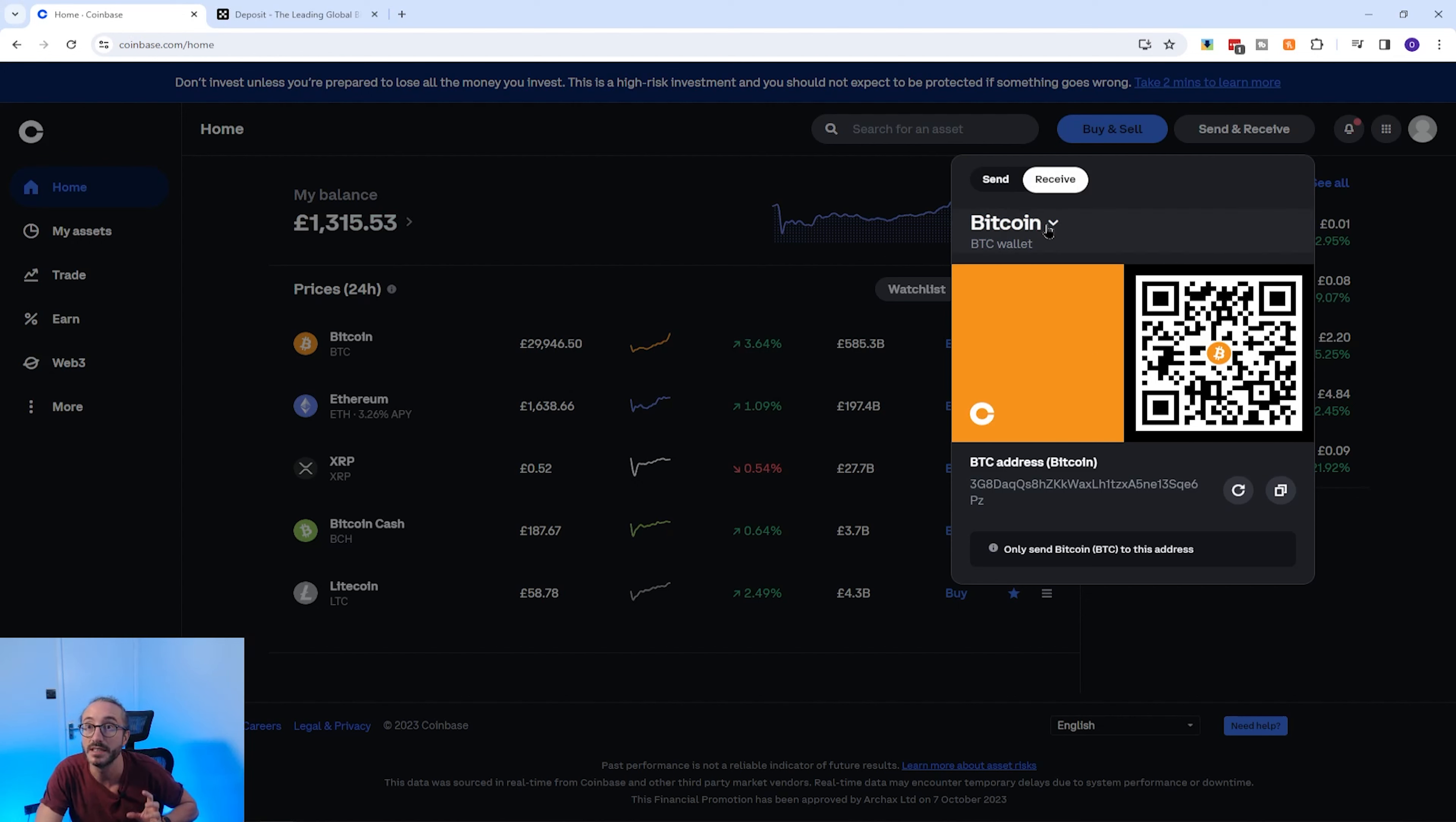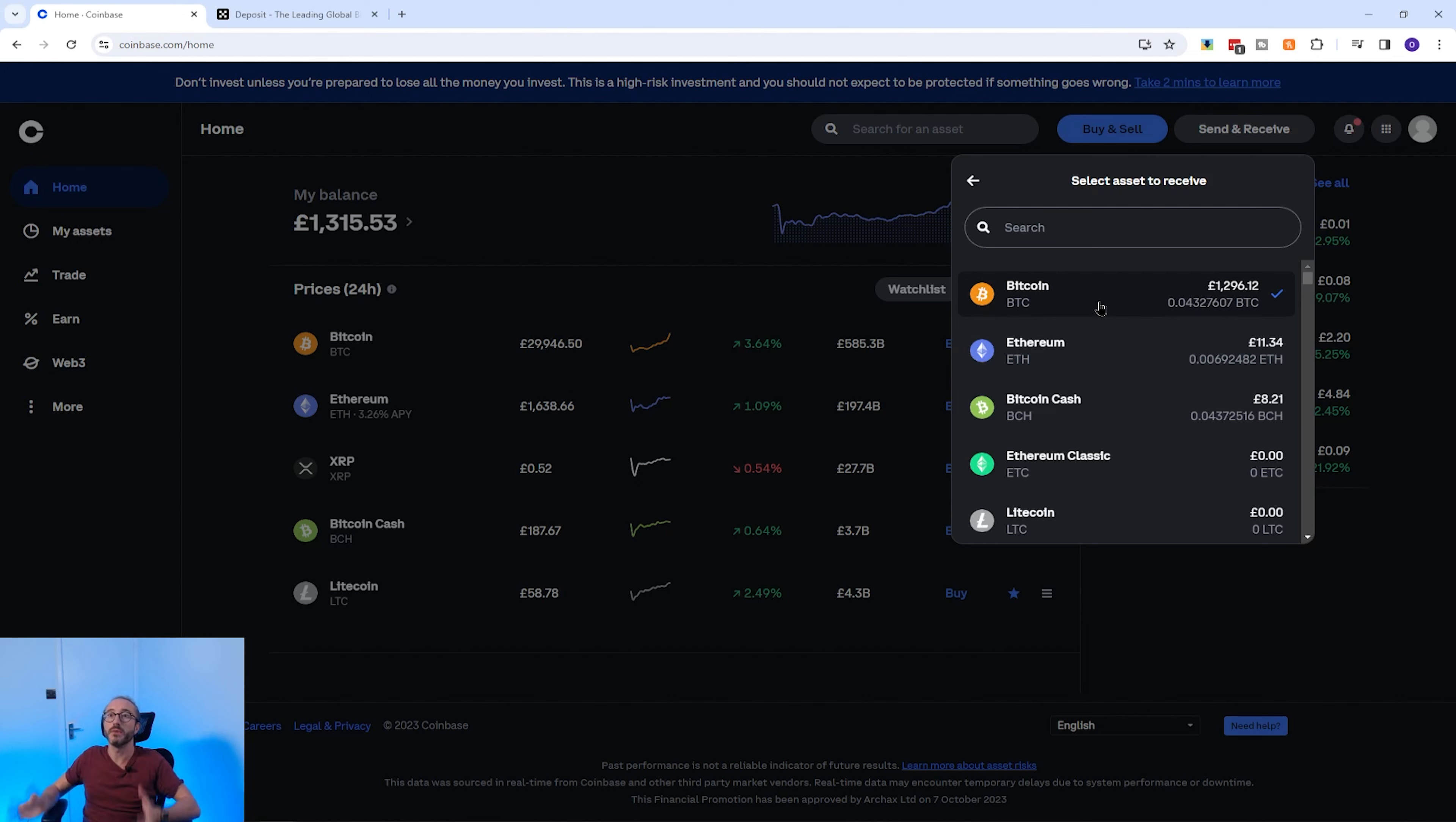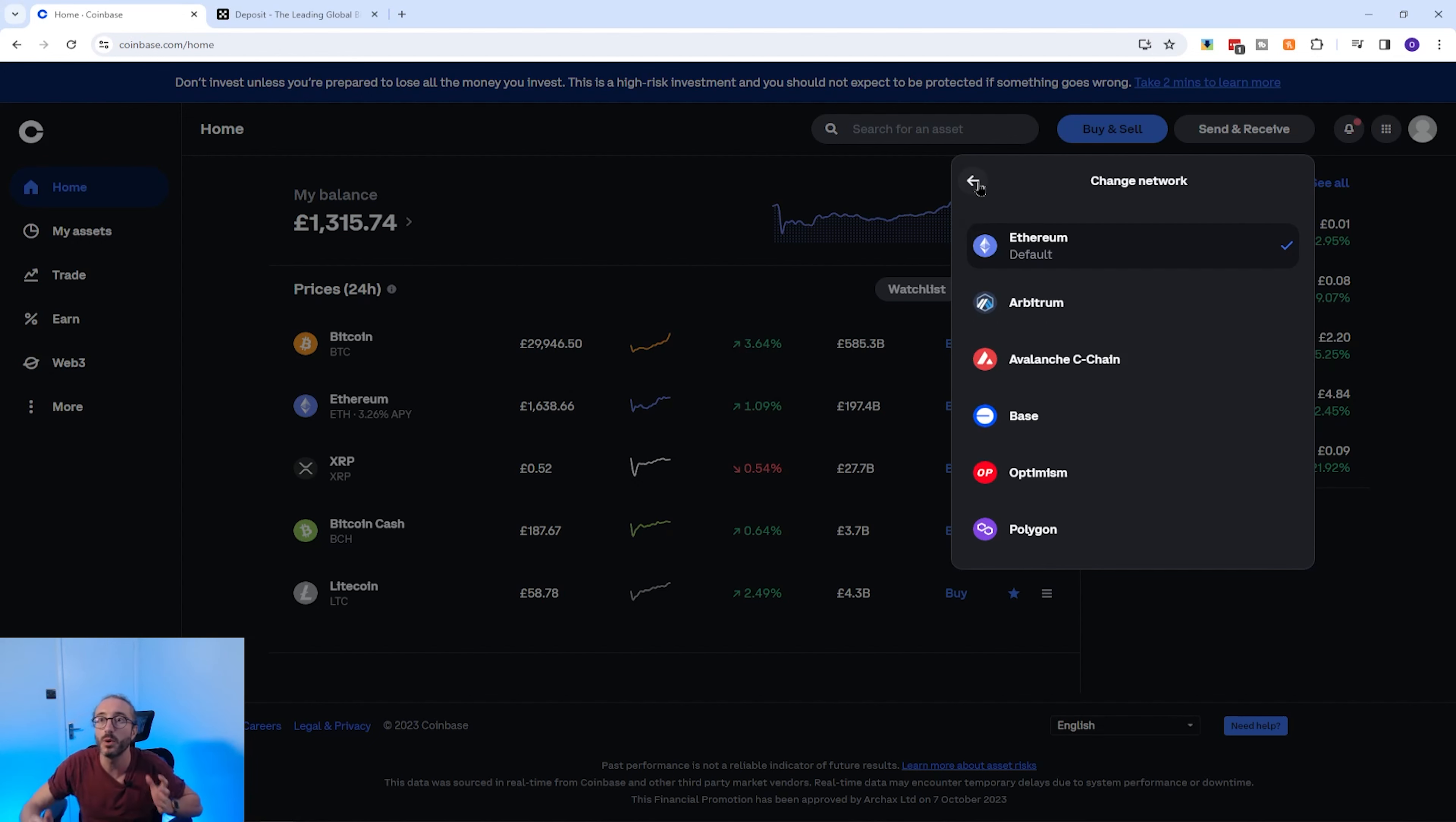However, to find another cryptocurrency wallet address, click the word Bitcoin, then search for your desired crypto or scroll through the list. Some cryptocurrencies can be deposited on multiple networks. For example, if I pick Ethereum, you have the option to change the network up here.